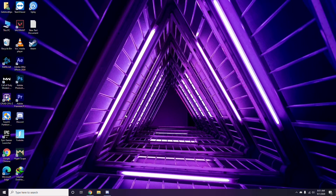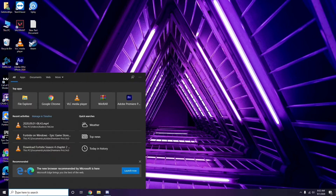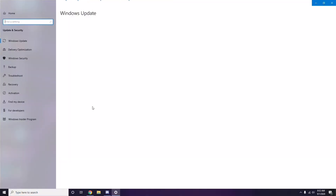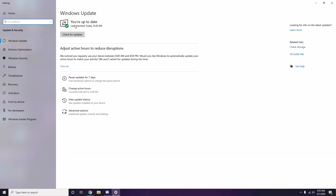If you're still having trouble, check whether your Windows is up to date. Go to Windows Update Settings and if it is not up to date, go ahead and install the update.